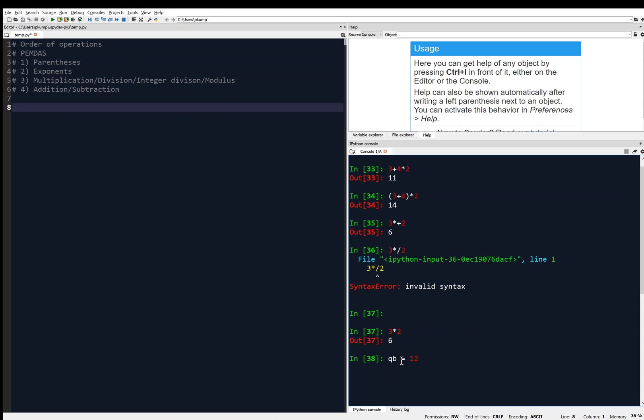So the way I'm going to do that is using an assignment statement. So I'm going to say QB equals 12. Now, you'll see I use some white space there in between the equal signs. That's optional. Usually the white space helps readability, so I'll usually put that in. But anyway, so I'm putting QB equals 12. That's called an assignment statement. I'm going to hit enter, and it looks like it didn't do anything.